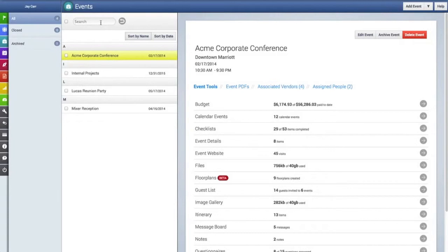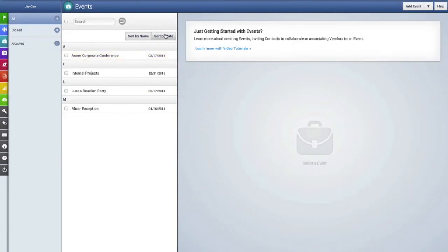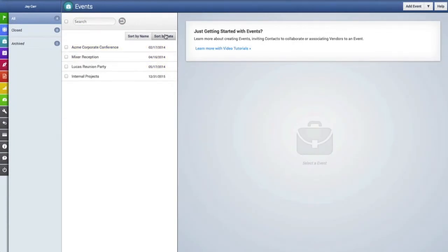And if you have dozens of events and need to search, you can just click in the search field there and search for your events by keyword, or you can sort by name or by date by clicking on those buttons.